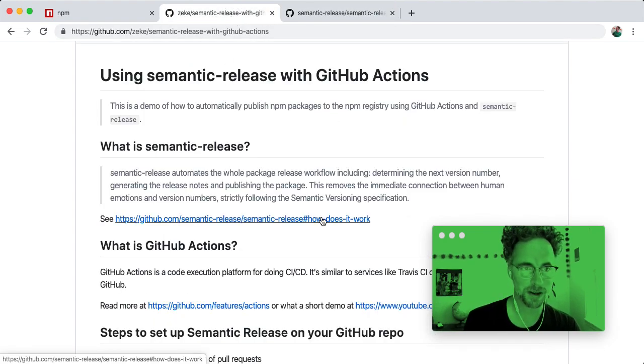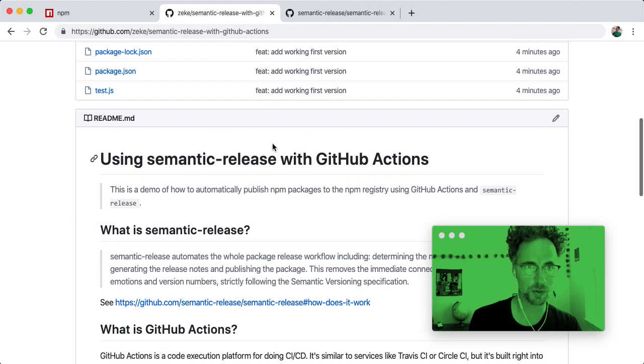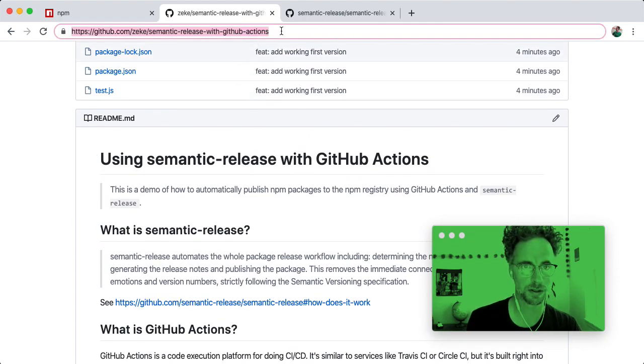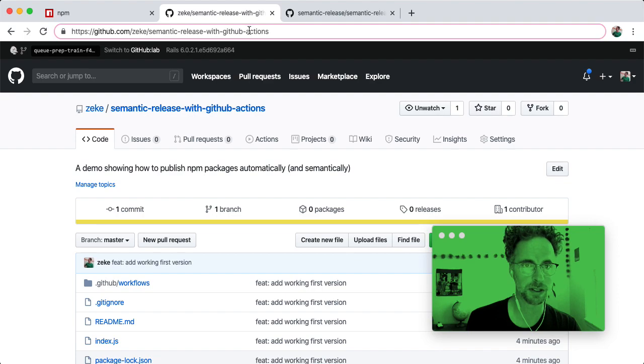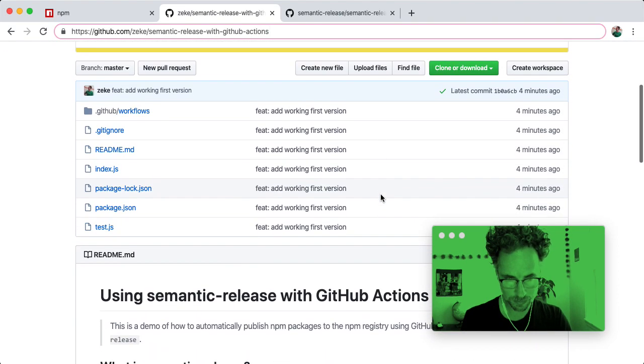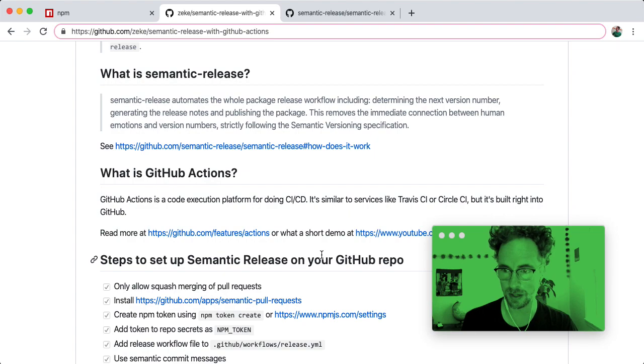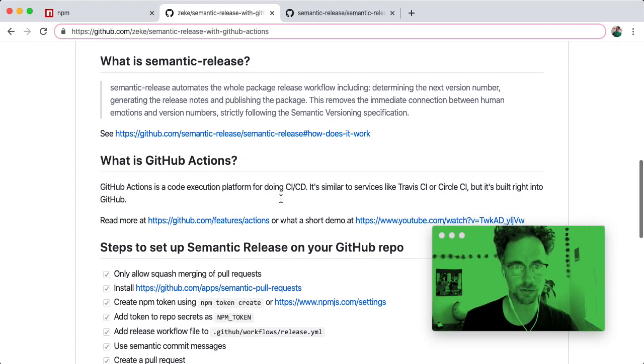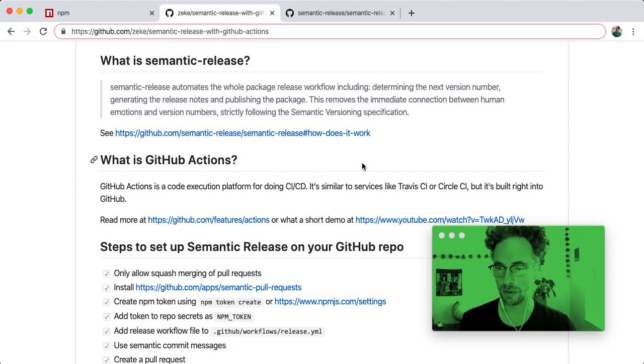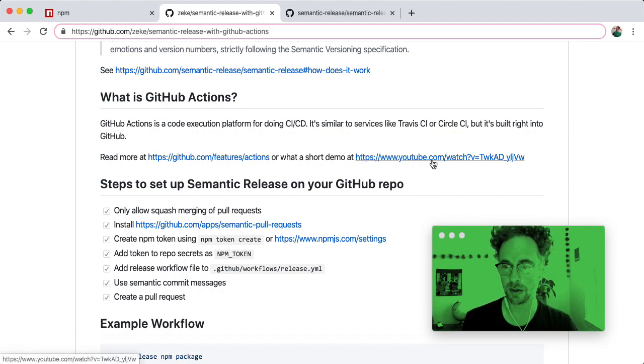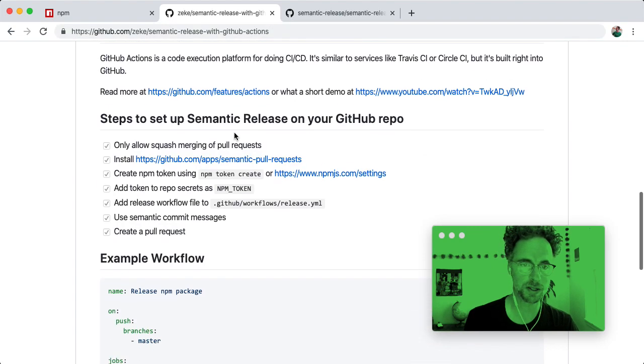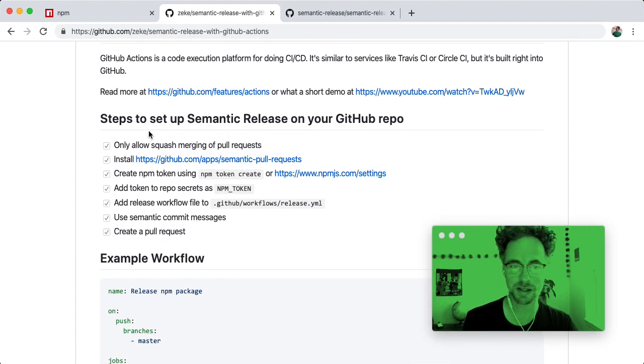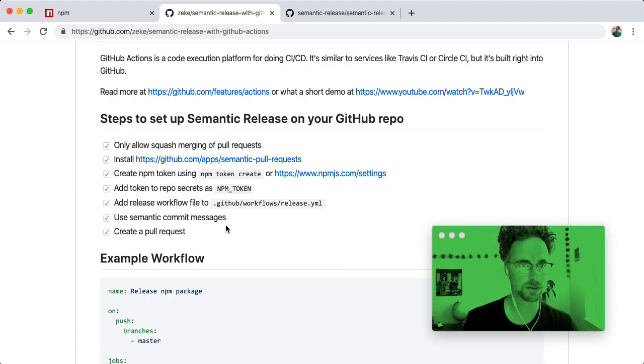So I have here a sample repository that you can go to now. It should be public semantic release with GitHub Actions on my Zeek account. So it's got a little rundown in the readme of what GitHub Actions is for, what its semantic release is for, and also there's a link to a video I recorded a couple weeks ago about how to get started with GitHub Actions. So here's a checklist of the things that needed to be done on a project to get semantic release working properly.